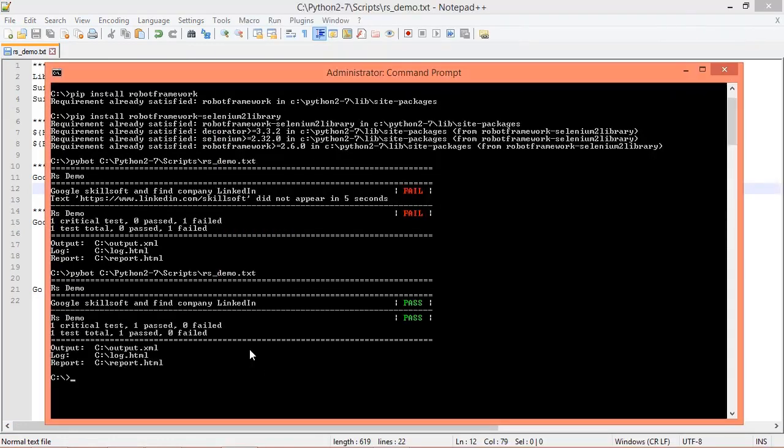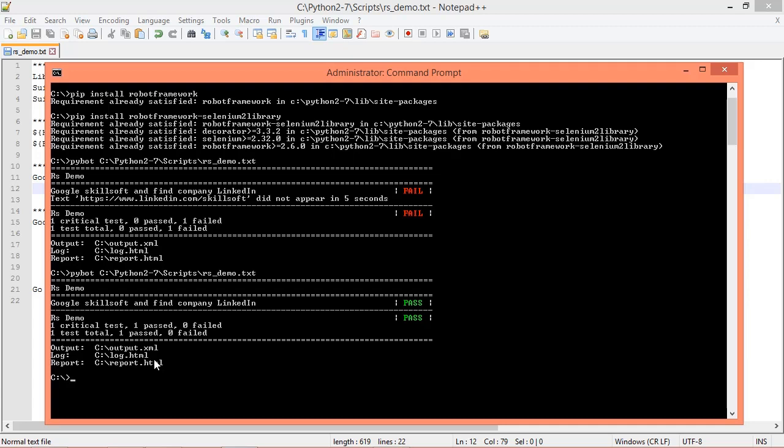This time we see that our test passes, and you can also review the output.xml file as well as the log and report HTML files that are generated from the test run for more detailed information. That's it. In this video we have performed automated web testing using the Robot Framework with the Selenium 2 library.